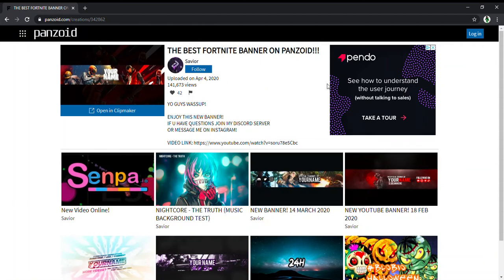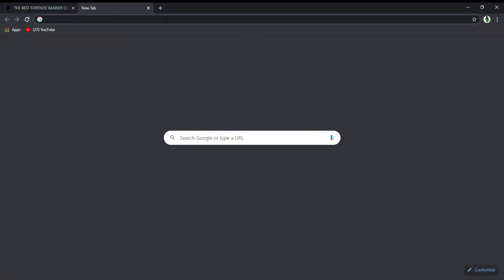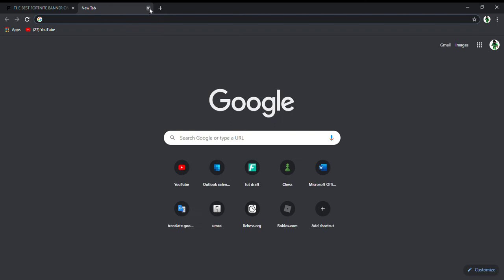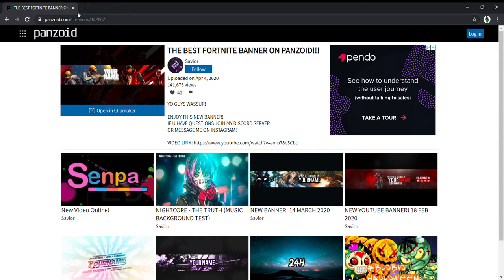What's up you guys, today I'm going to be teaching you how to make a YouTube intro. First, you want to go to this website called penzoid.com. I'll put the link down in the description.